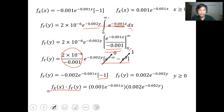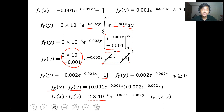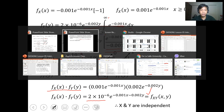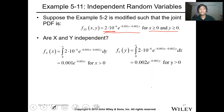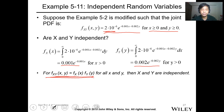When we multiply f_X(x) and f_Y(y), we get 2 times 10 to the negative 6, e to the negative 0.001x, times e to the negative 0.002y, which equals the original joint function f(x,y). Since the product of the marginals equals the original expression, therefore X and Y are independent.